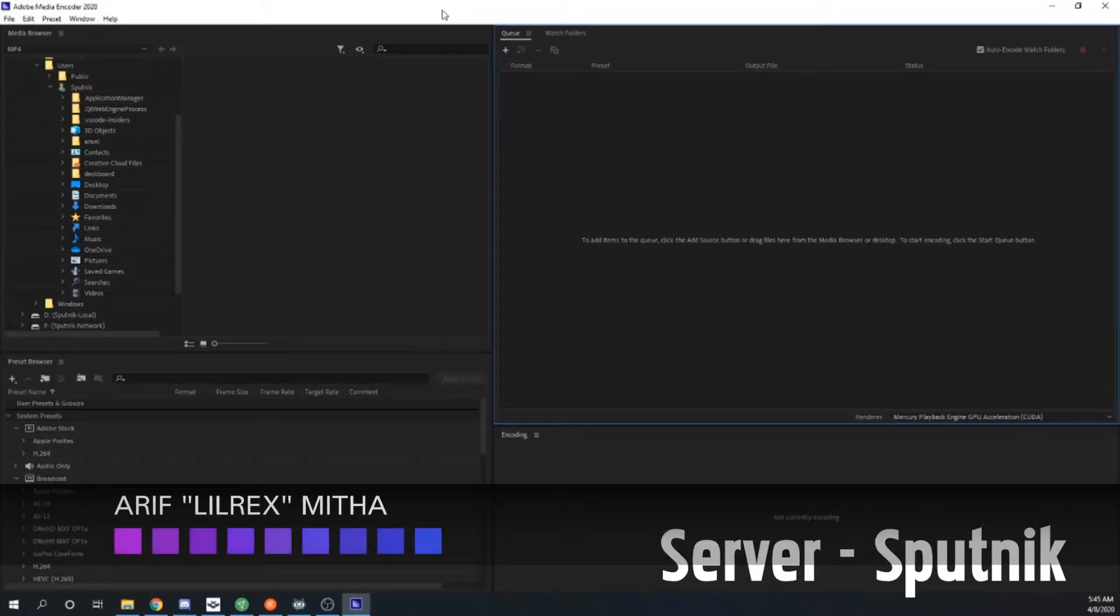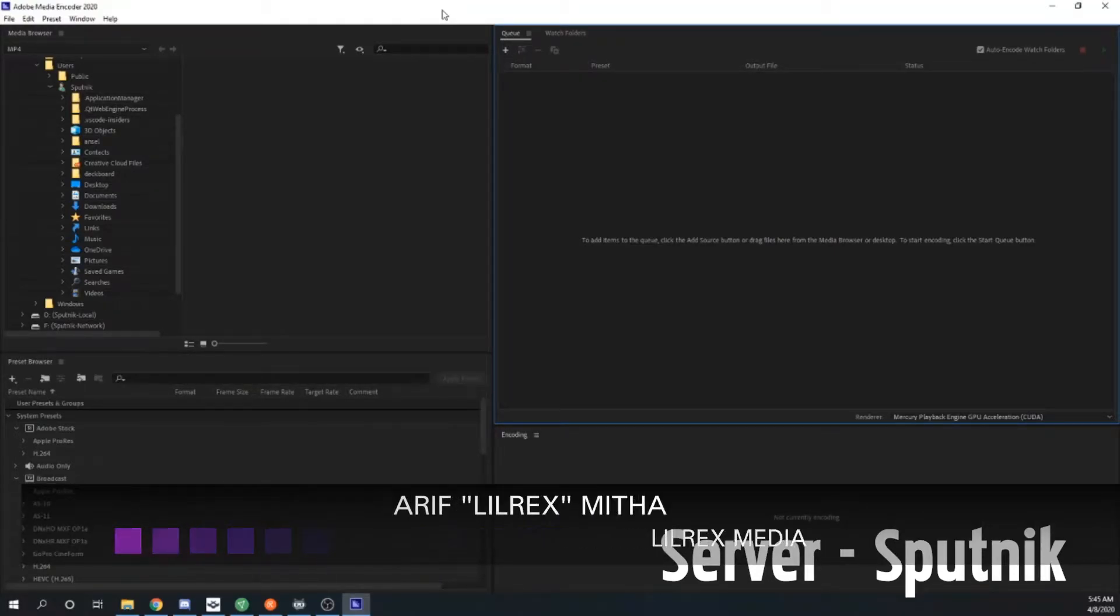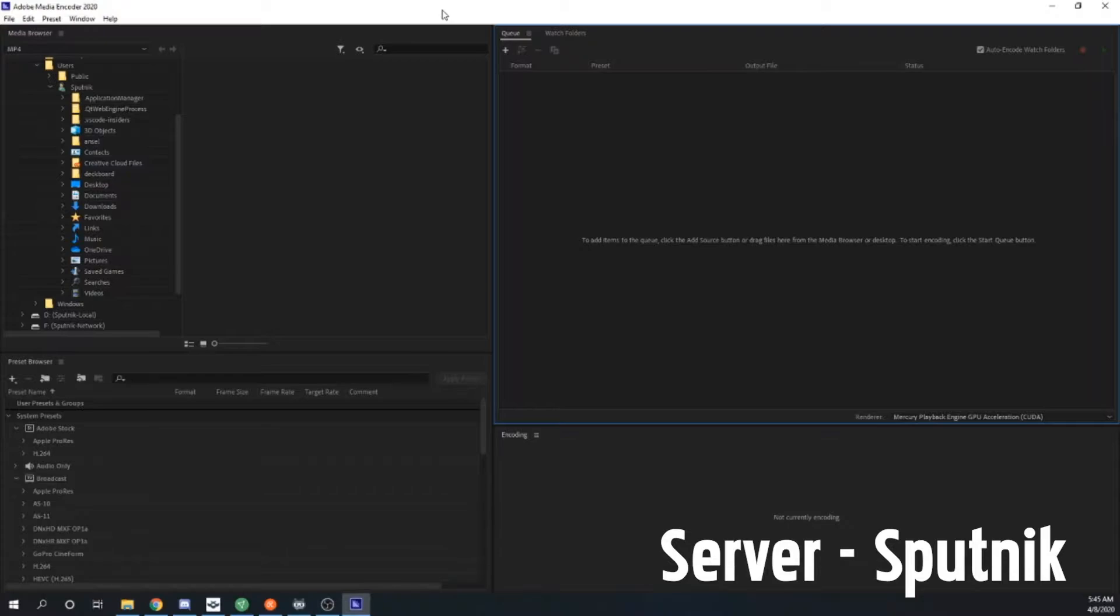What's up guys, Arif here, and today we're going to be setting up a watch folder for Adobe Media Encoder. Now what is a watch folder? It sounds exactly like what it is.